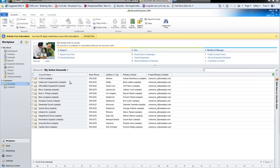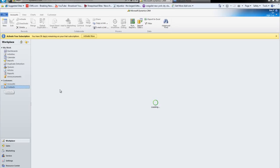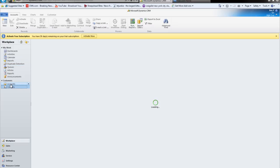Now, imagine this is your entire business. Every person you talk to becomes a contact here in this window. Every person that, as a company that you deal with, will become an account in this window.